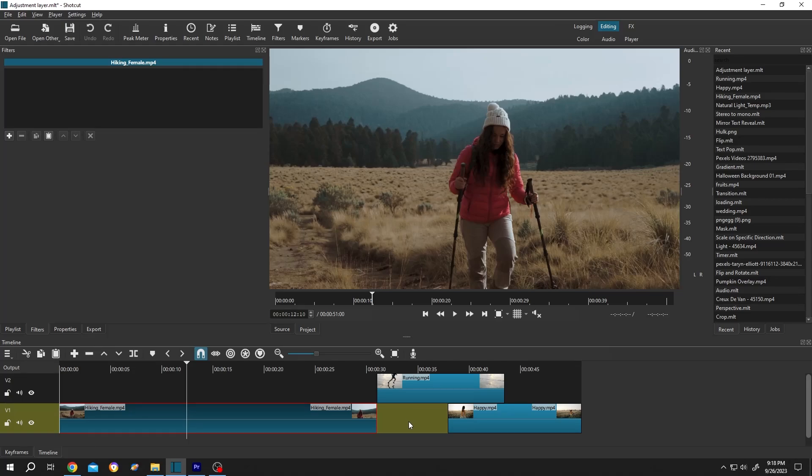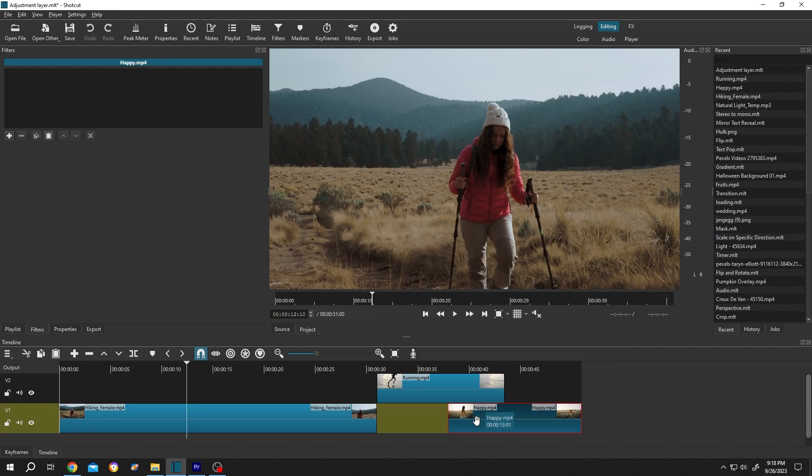So guys, as you can see, we have multiple video clips on our timeline. Now suppose we want to apply the same filter on these two clips, and for that we need an adjustment layer. But in Shortcut, there is no adjustment layer. So what's the alternative?